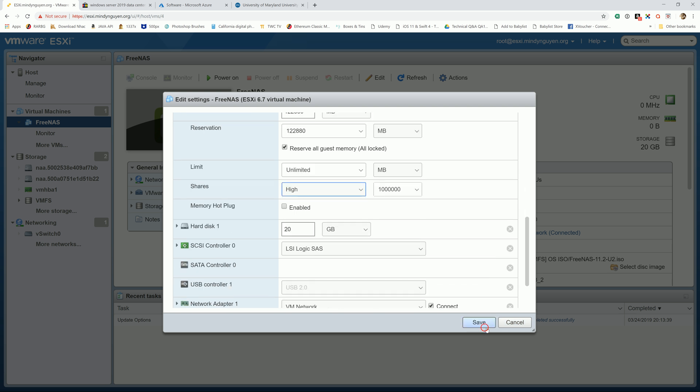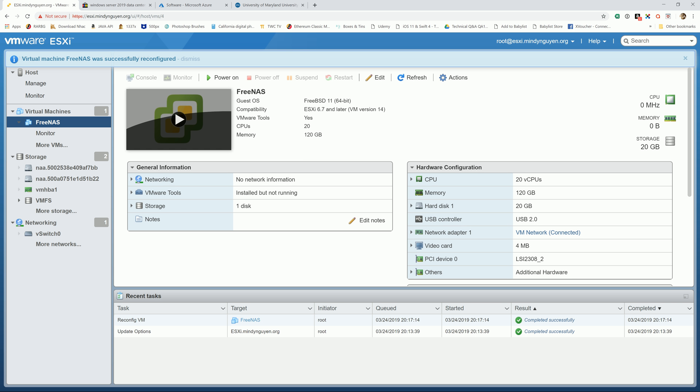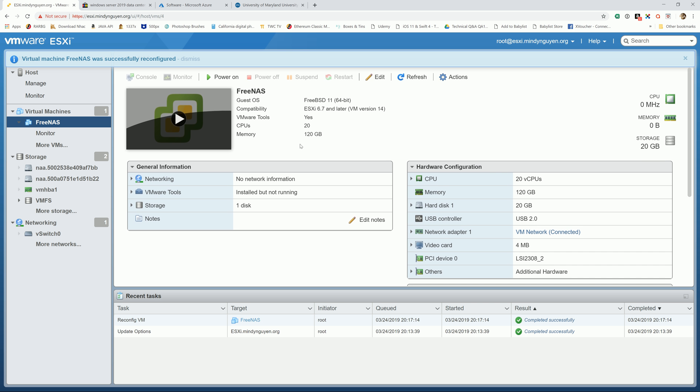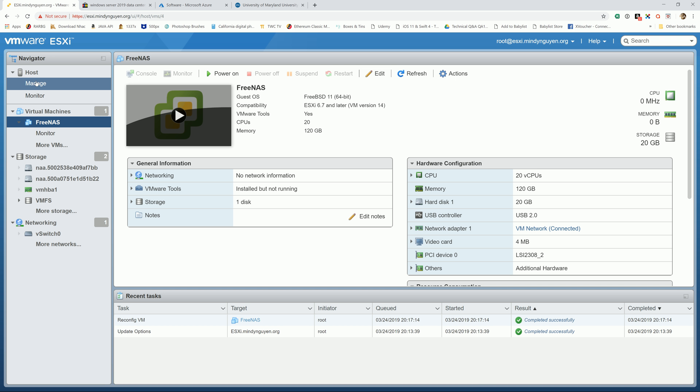And we're going to save the settings. And one of the most important things that I actually forgot to cover in the last video: by default, if you start VMware and you didn't set the auto start for FreeNAS, it's not going to start by itself.